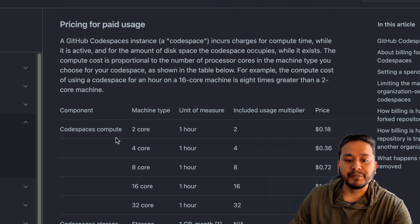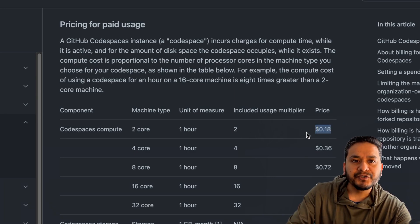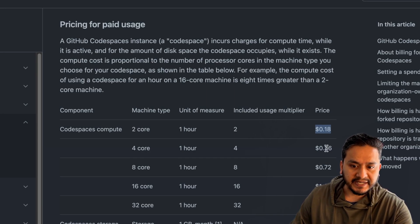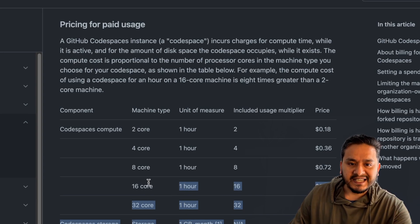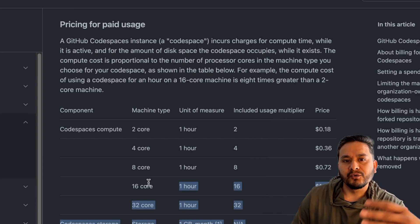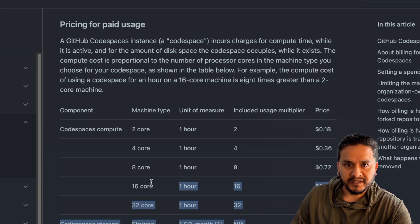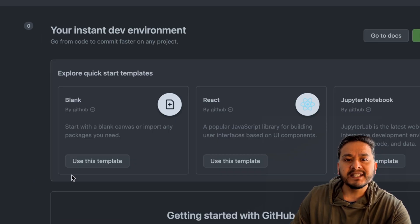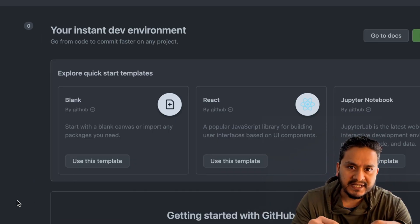I'll also provide the link in the description — you can go through all the details. It explains what Codespace compute costs: a 2-core machine costs around $0.18 per hour. This applies after you exceed your free tier. I don't think most of you will need this, but if you want to do extensive coding with a team, go through the documentation to see which plan best suits you. Now let's get back to the Codespaces UI.